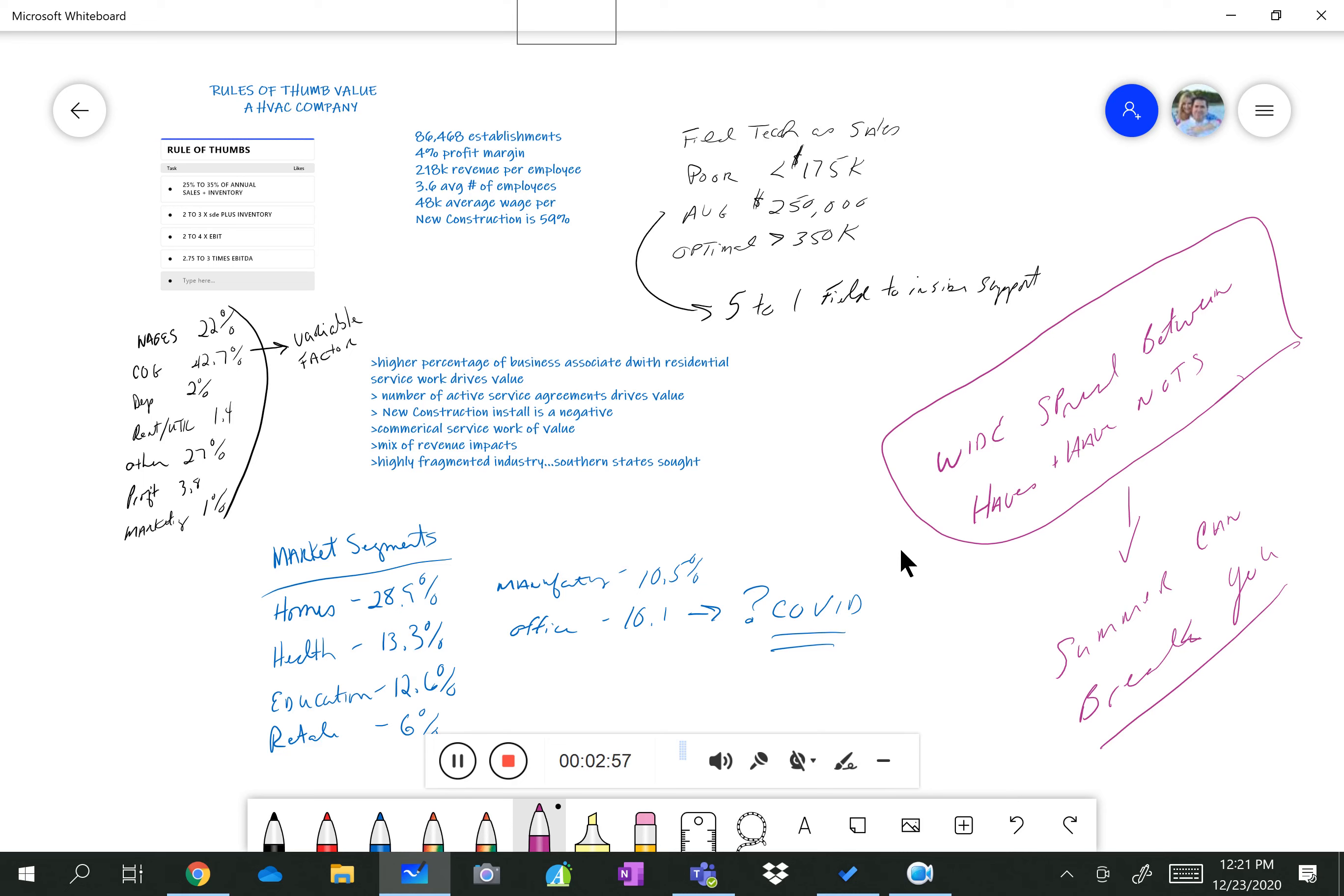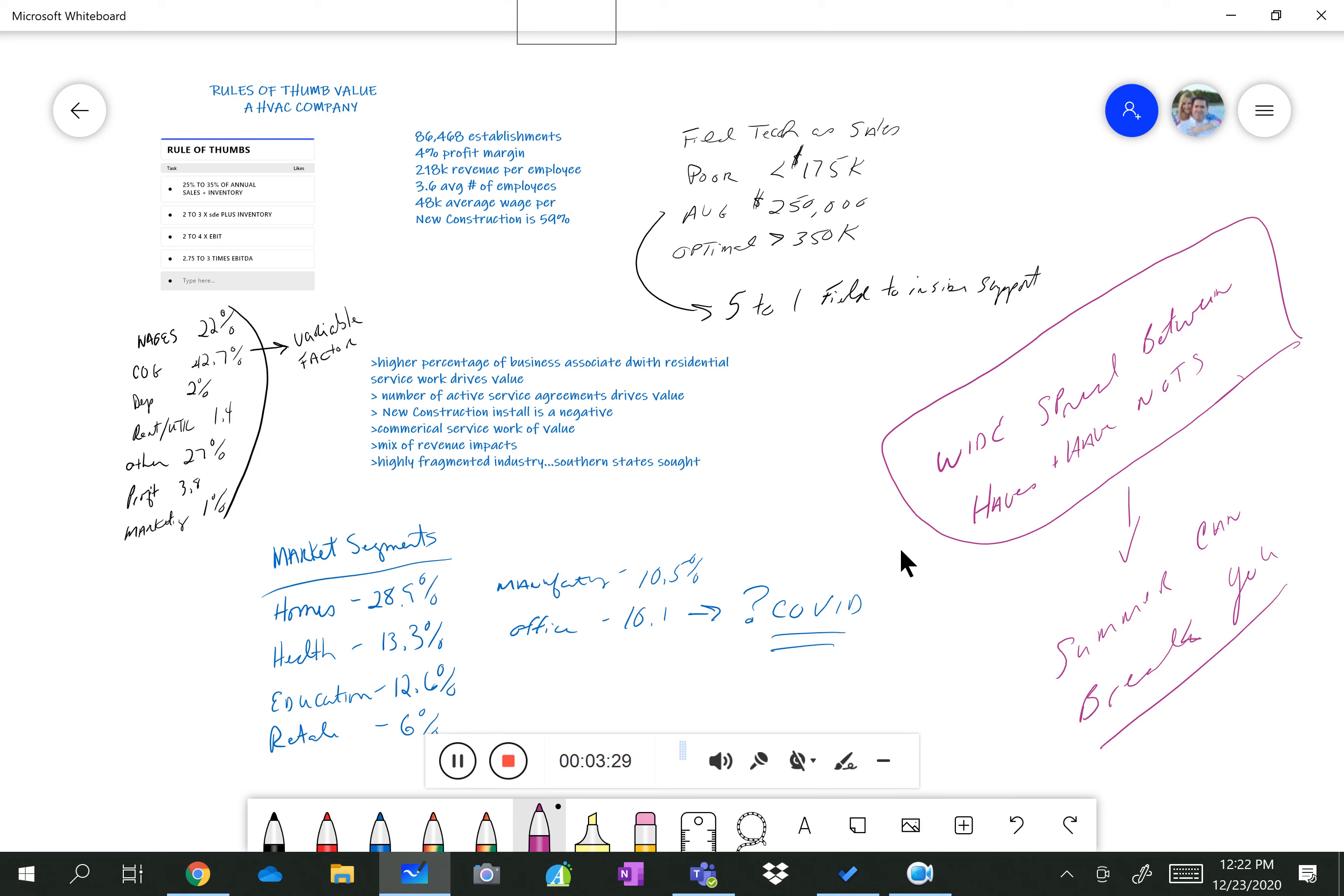New construction makes up about 59% of the business that's out there and is less valuable than service work. So if you look below there in the middle of the page where I've got some arrows, the higher percentage of business associated with residential work is more valuable than installation work. Service agreements drive value. New construction is a negative in the eyes of buyers. Commercial service work is a value.